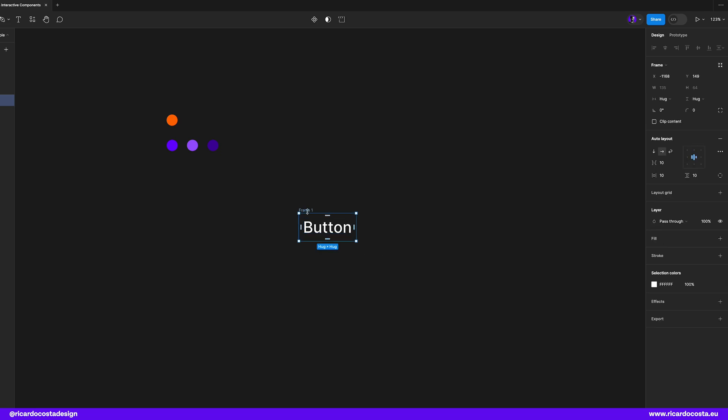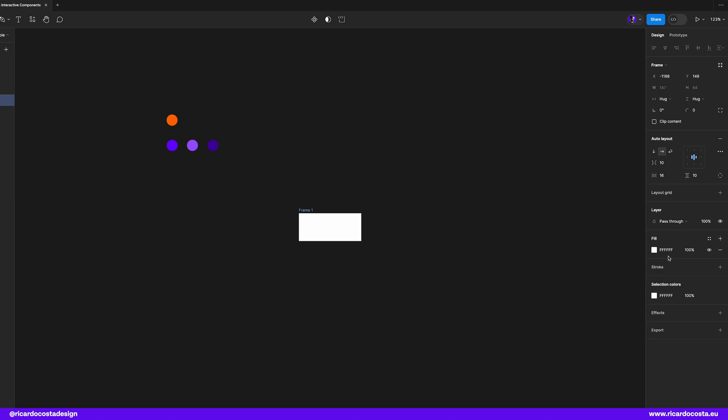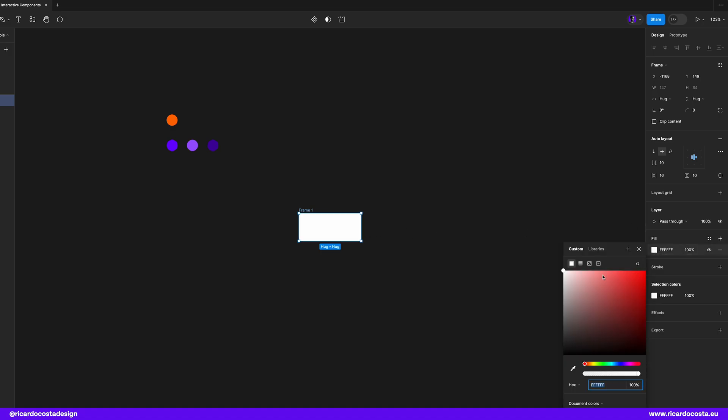In case you want to know more about auto layout, watch the video appearing in the corner at the right hand side of the screen that I've made for you. Let's also add some fill color. We don't want white, so let's pick this purple right over here.